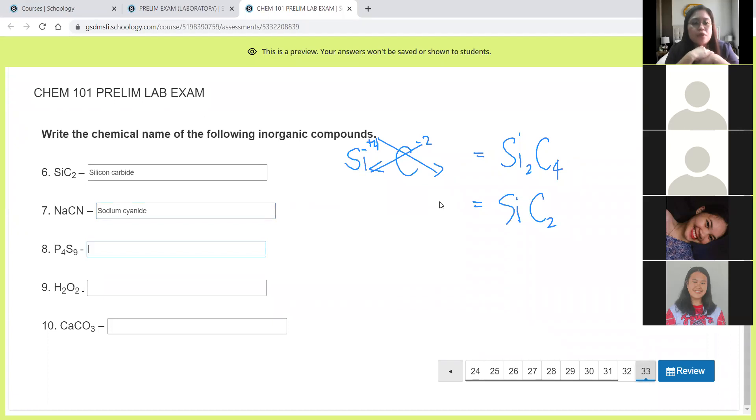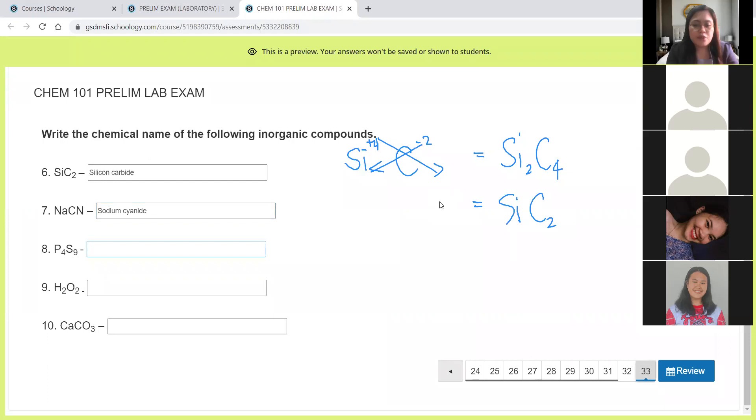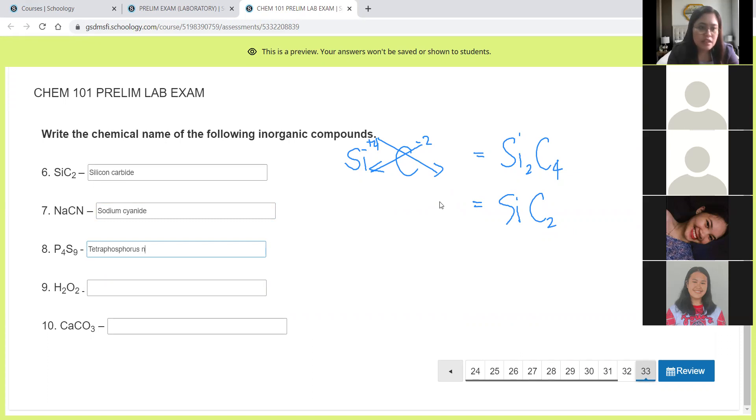Now this time we need to use the prefixes here because phosphorus and sulfur are both non-metal. P4S9. So 4 means tetra. So tetraphosphorus and then 9 is nona. That is sulfur. So we call it nonasulfide.